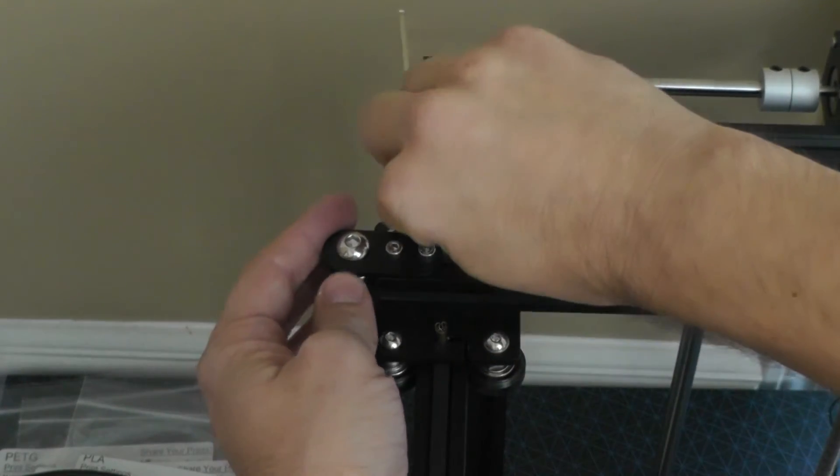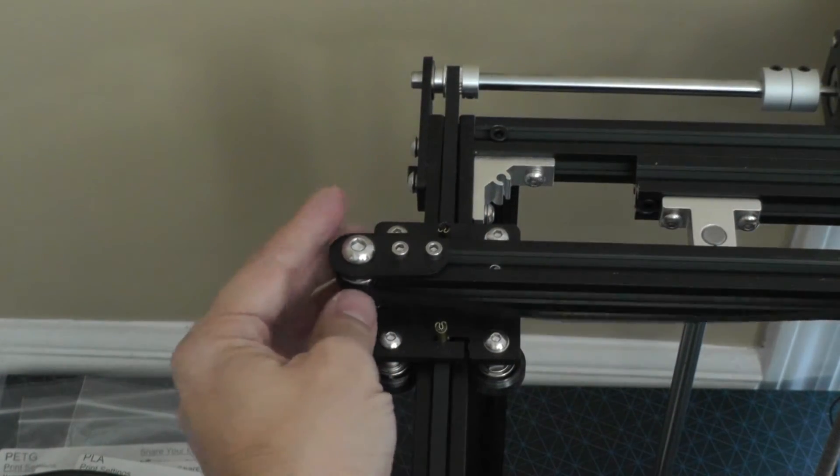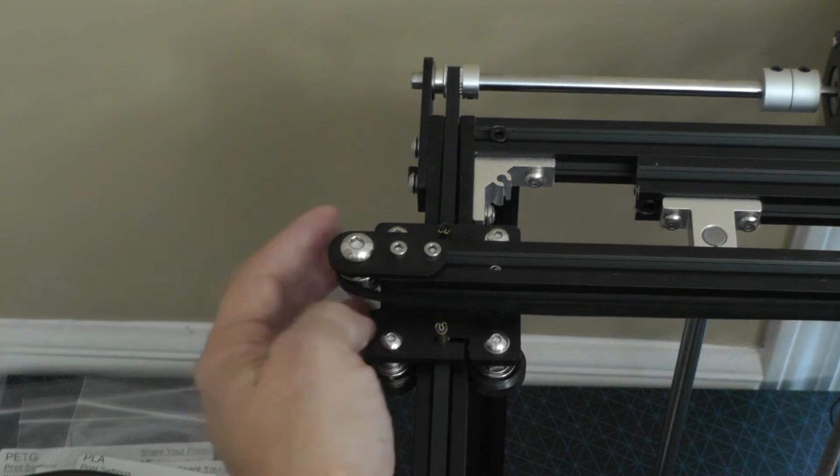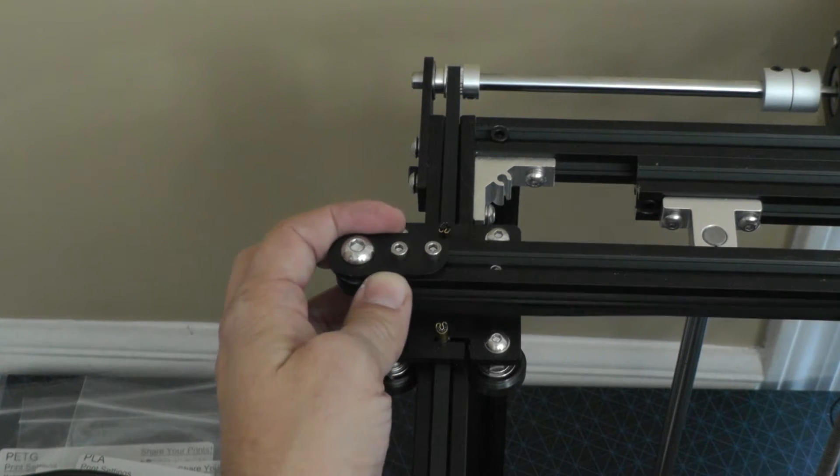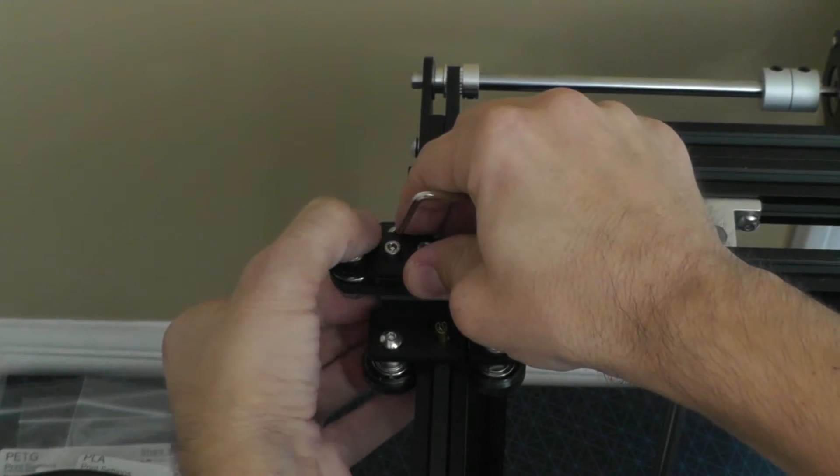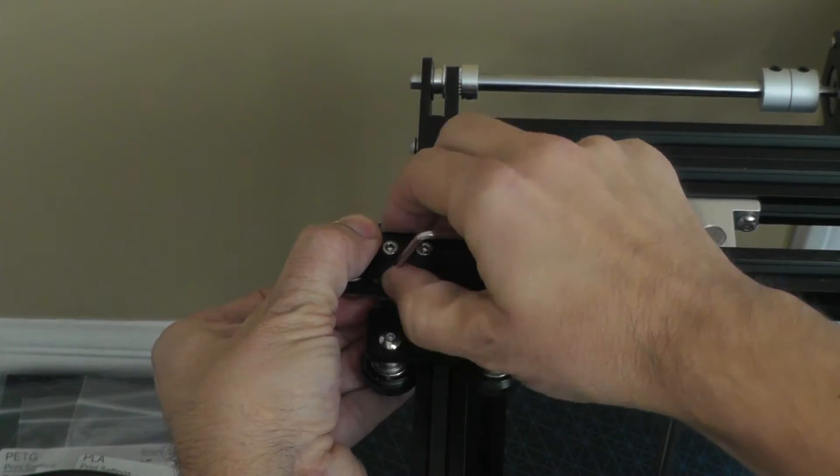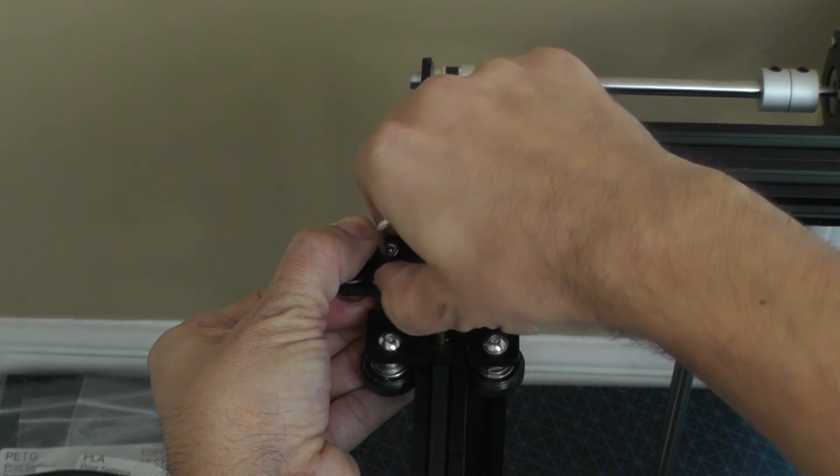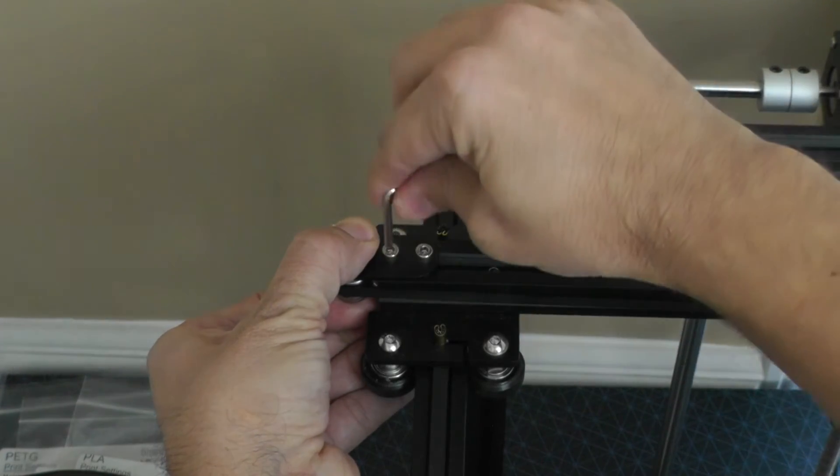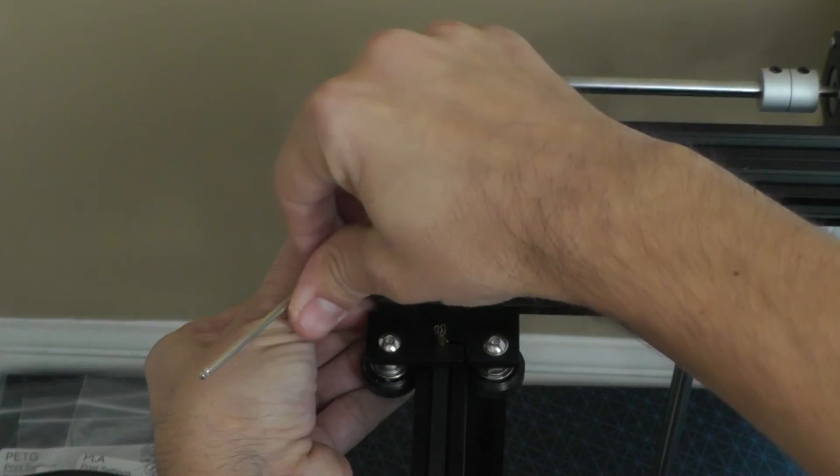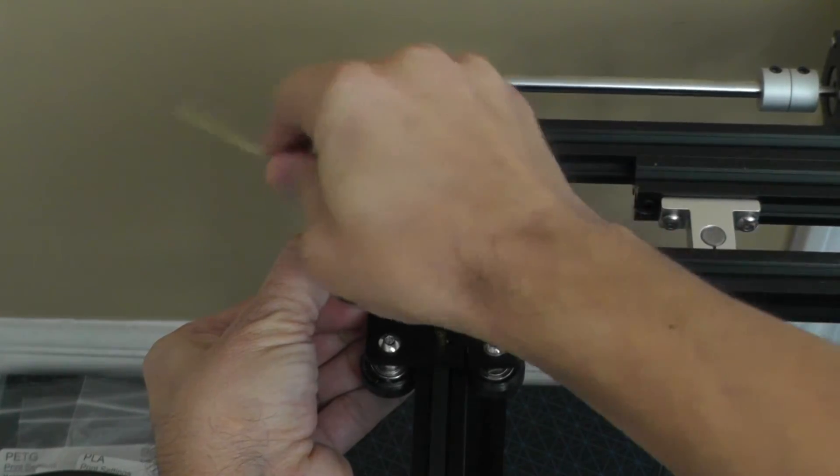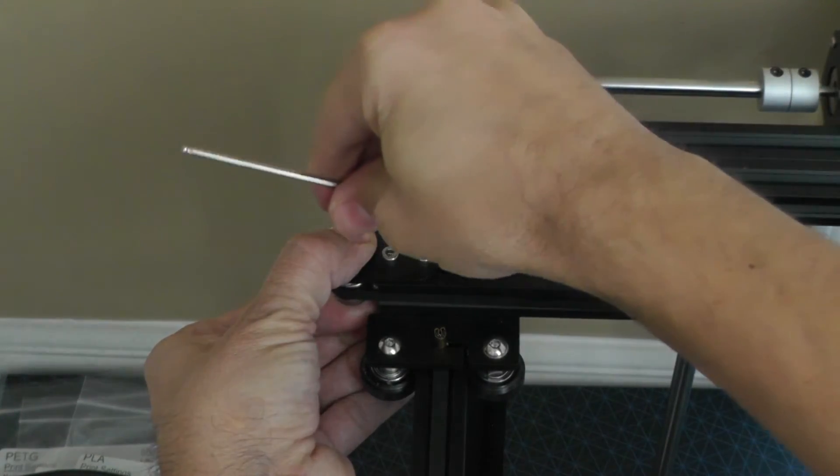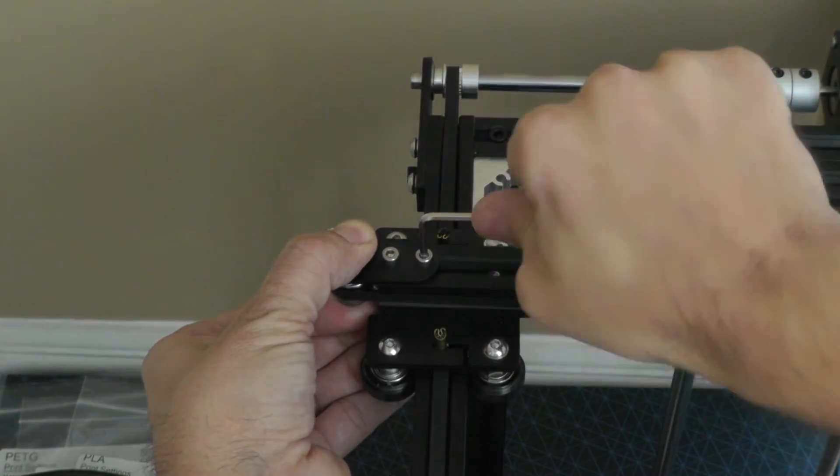And much like on the y-axis, that loosens this up to be moved around. You don't really have to worry about this coming off at this point because the belt's holding it on. So much like on the y-axis, you have to hold this with your own strength, pull as hard as you can, center it using your fingers, and then you can tighten either one of these first. Then just make sure that you're square, and then you can tighten the other one.